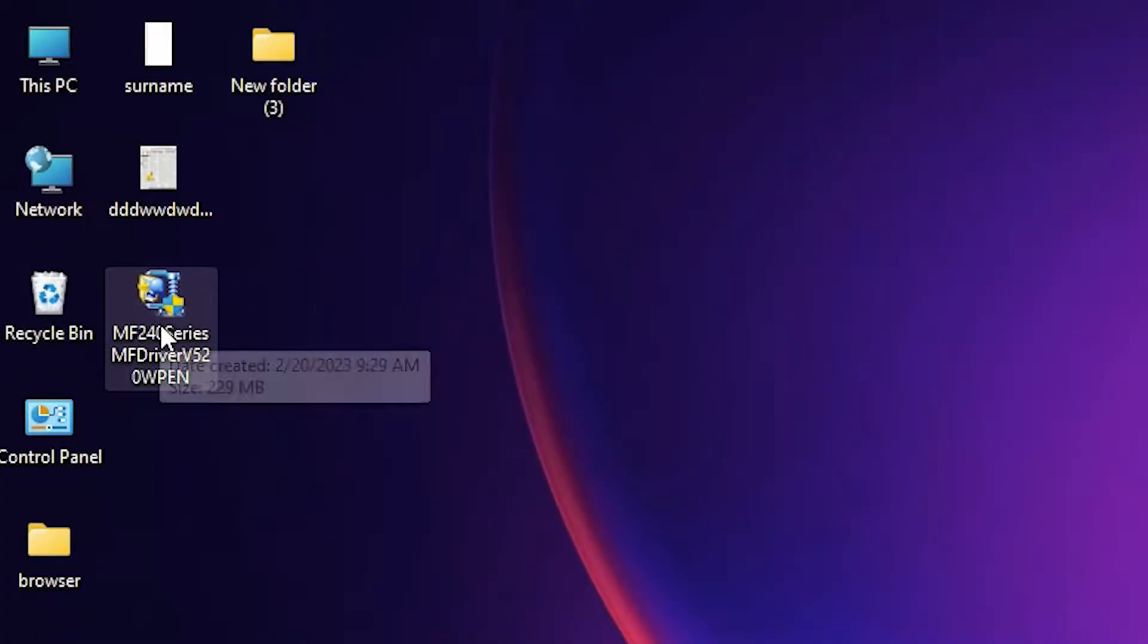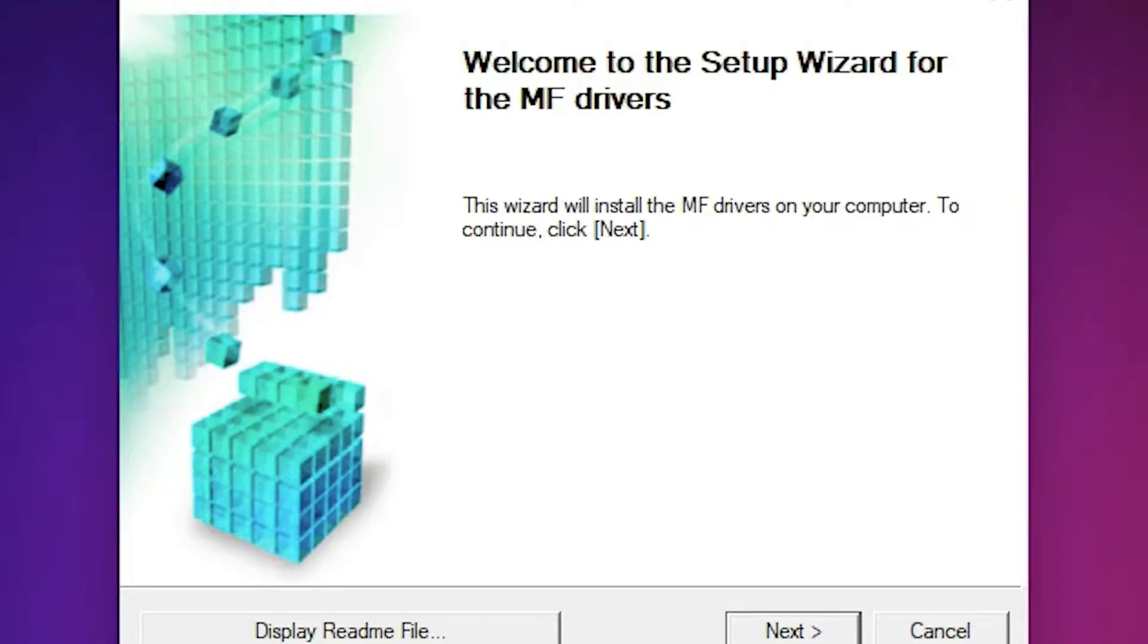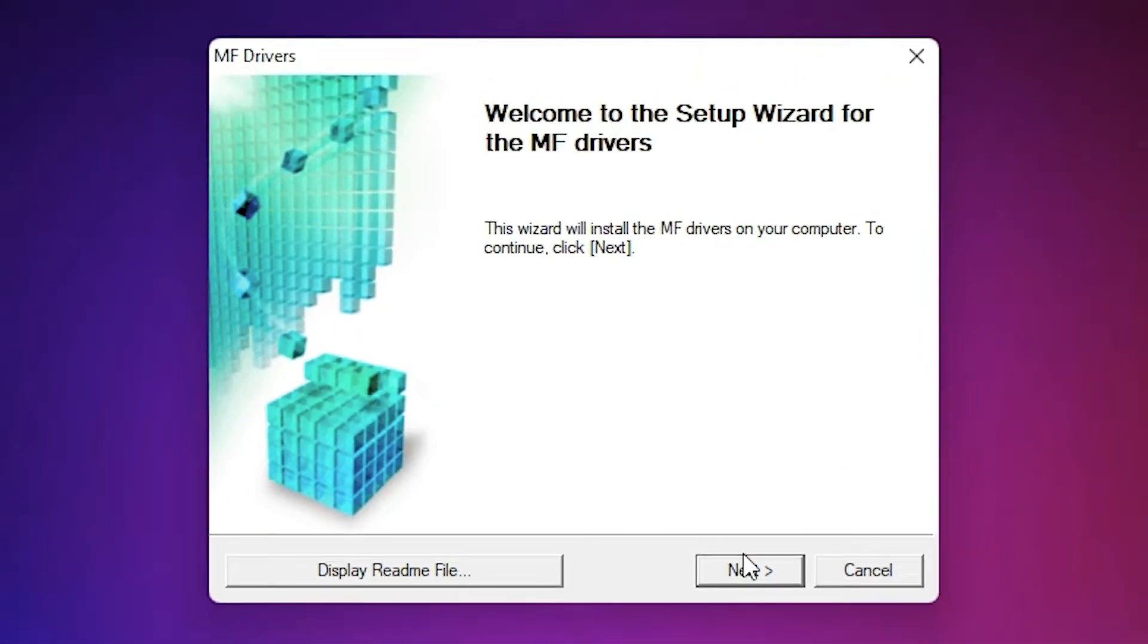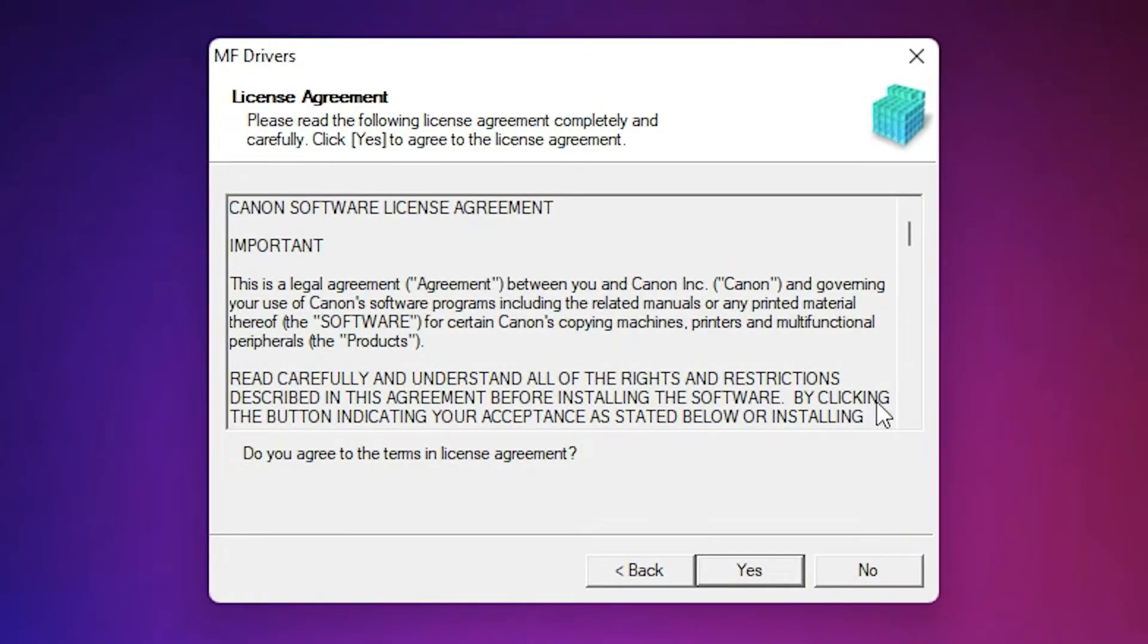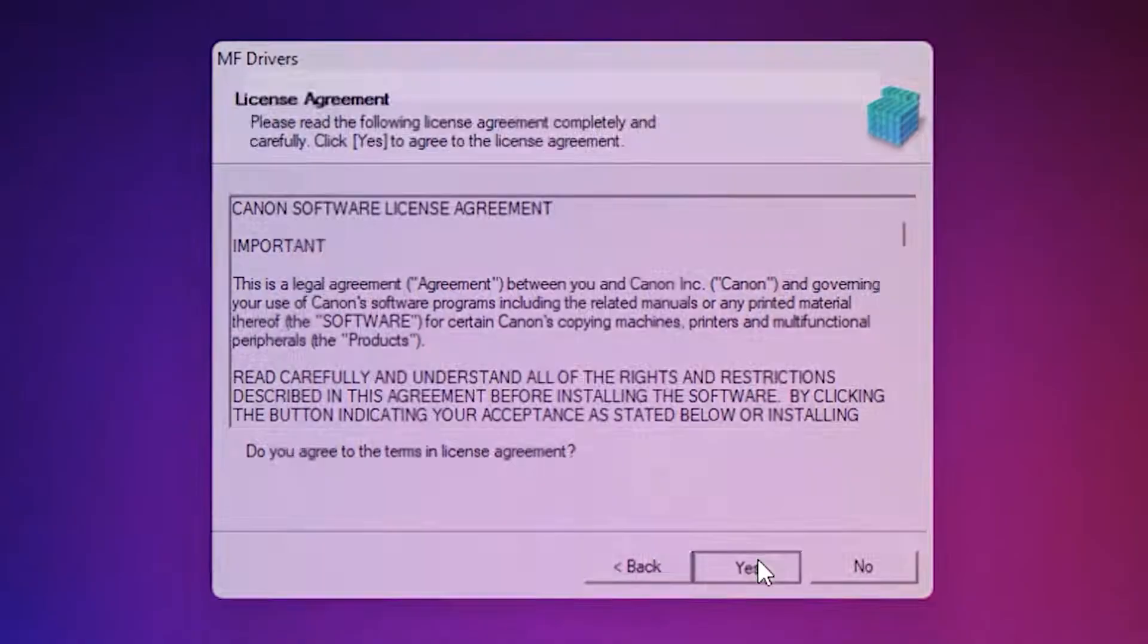Now here is our driver. Just double click on this driver file. Click on yes. Now here we just click on next. Here just click on yes.